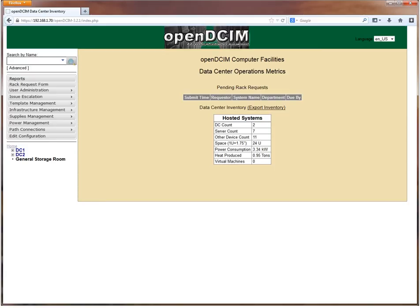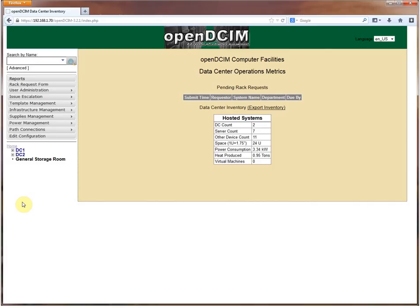So we're going to start off showing here I've got two data centers, DC1 and DC2 defined in OpenDCIM with some cabinets in there already. These are in two different areas of the country and what I would love to have would be a map of the United States where I could click somewhere on that map and have it take me to the data center.